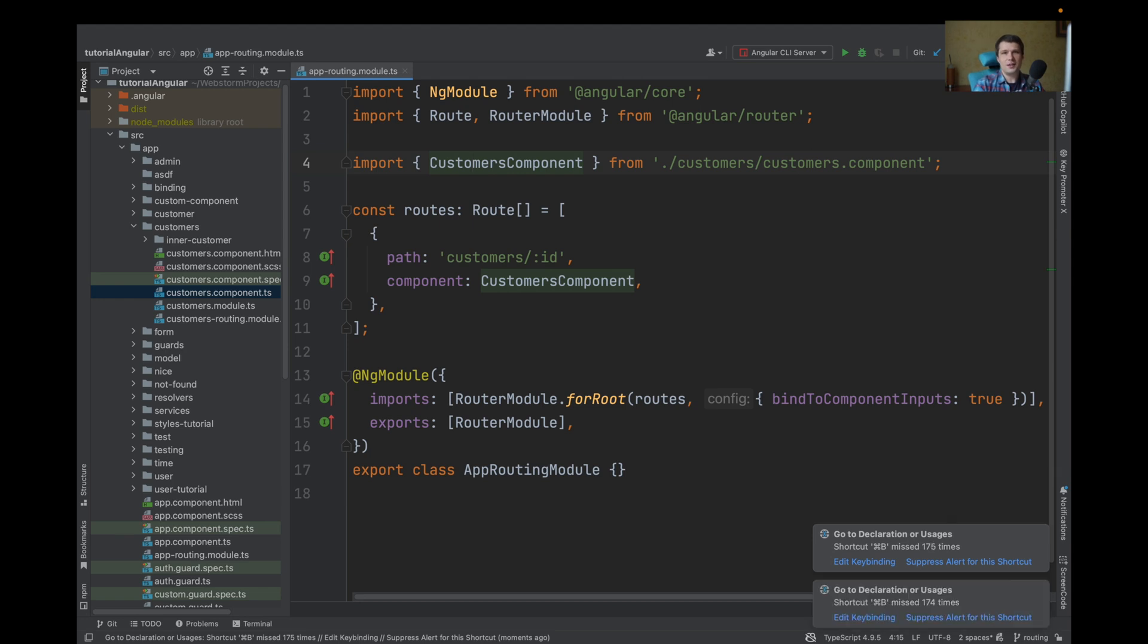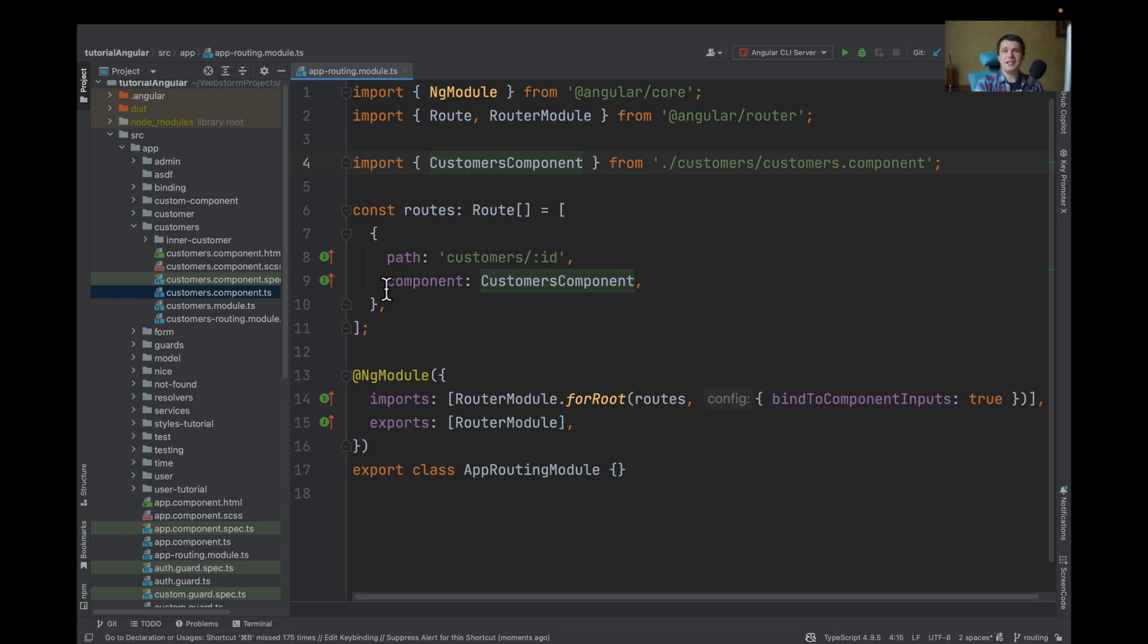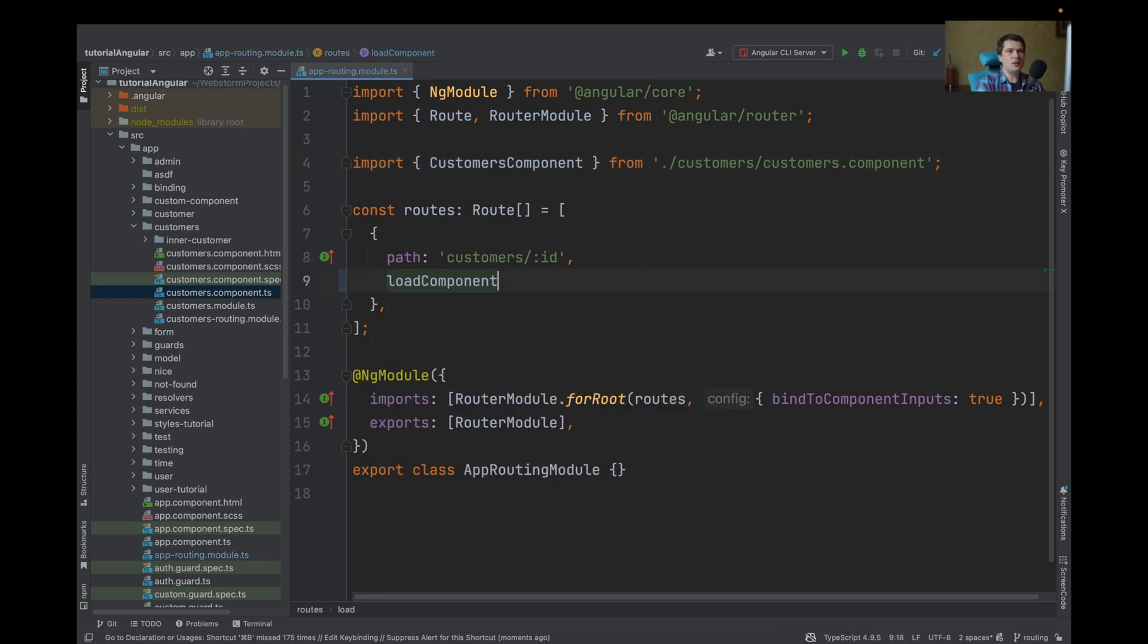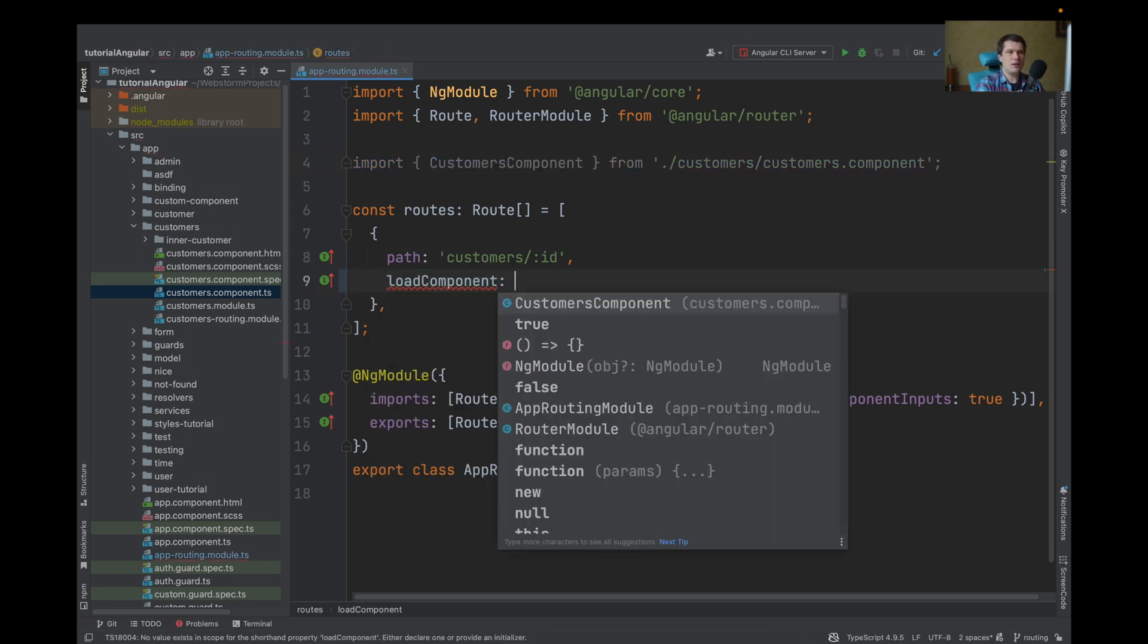To lazy load the component, navigate into your routes, and instead of using component and passing component, you need to use loadComponentGuard.